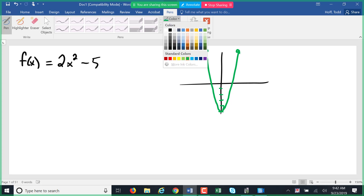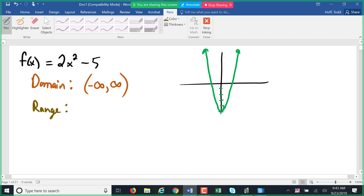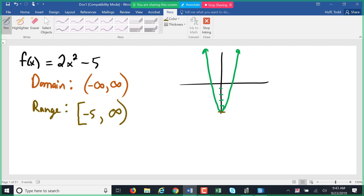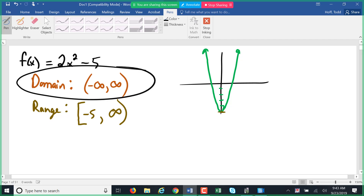That function, 2x squared minus five, looks like a parabola. The domain goes from negative infinity to positive infinity. The range is a little trickier — it never gets less than negative five, so the range is from negative five to positive infinity, using a square bracket to include negative five.